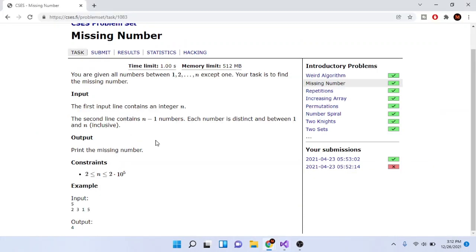So how do we find the missing number? What you could do is sum up all the values from 1 to n using a math equation, then sum up all the values in our array. If we subtract that sum from our total sum, we will get the missing number.